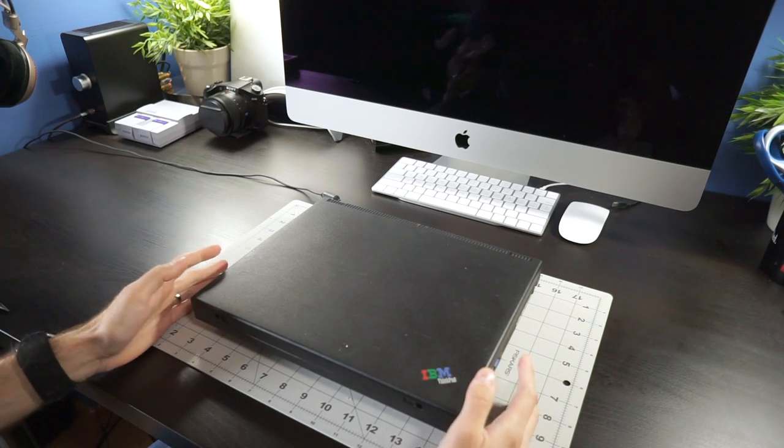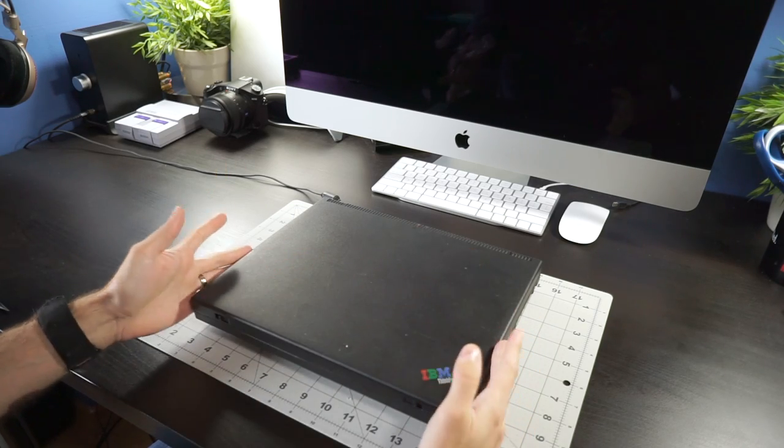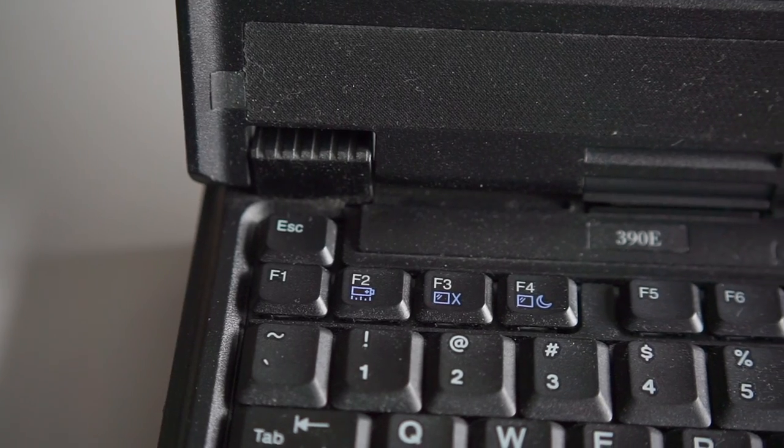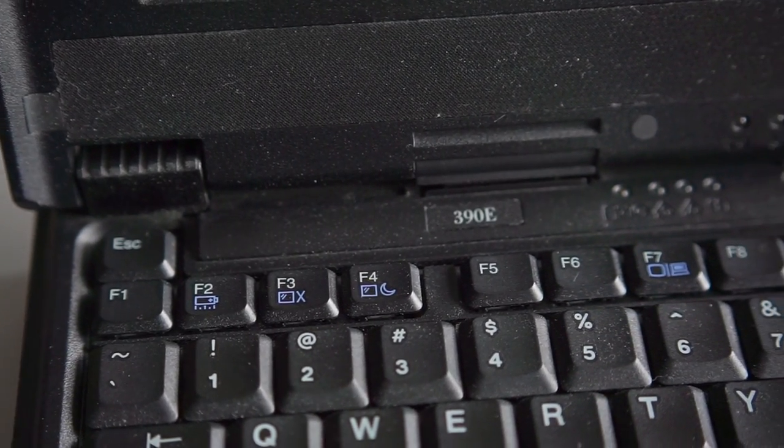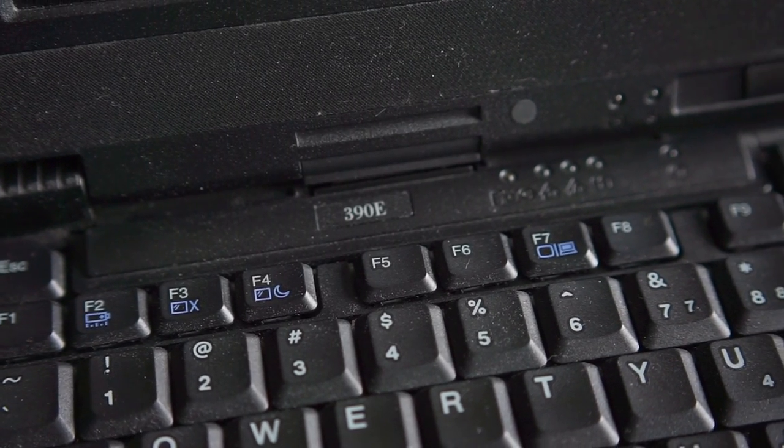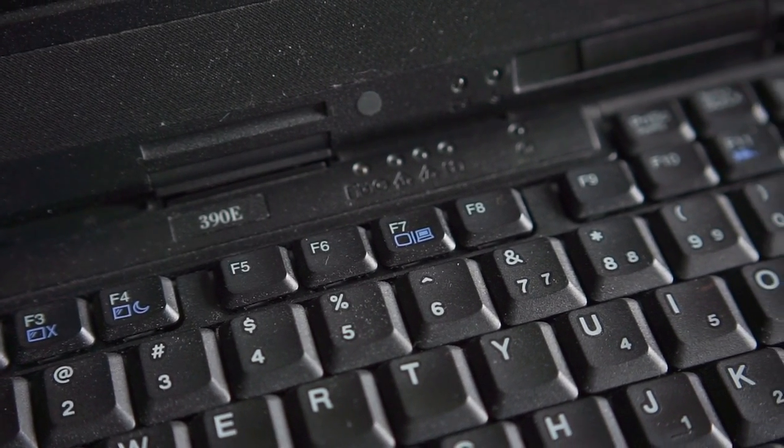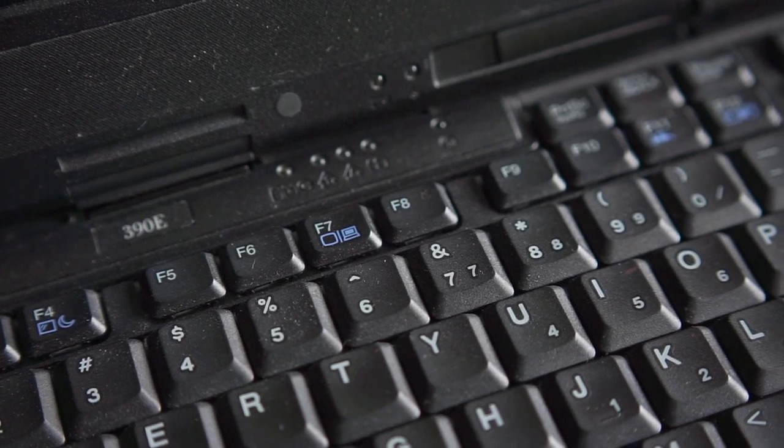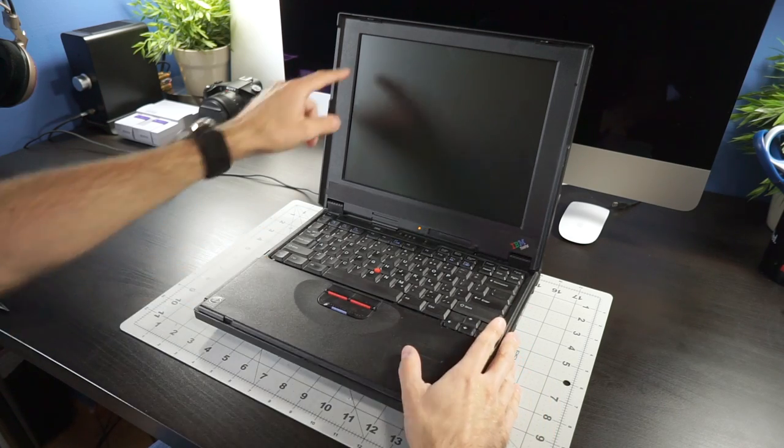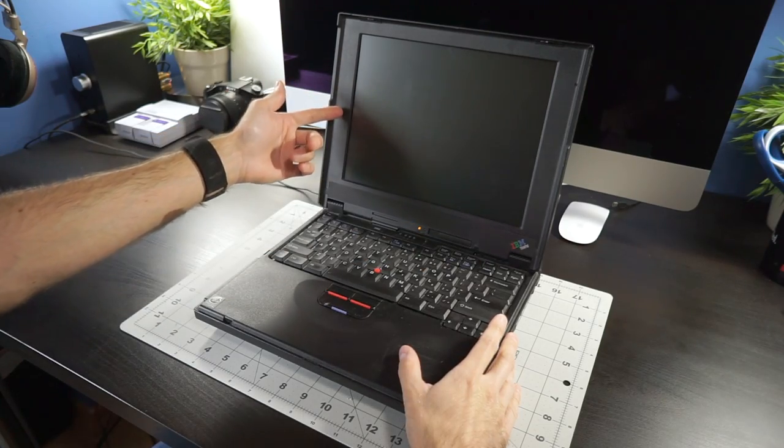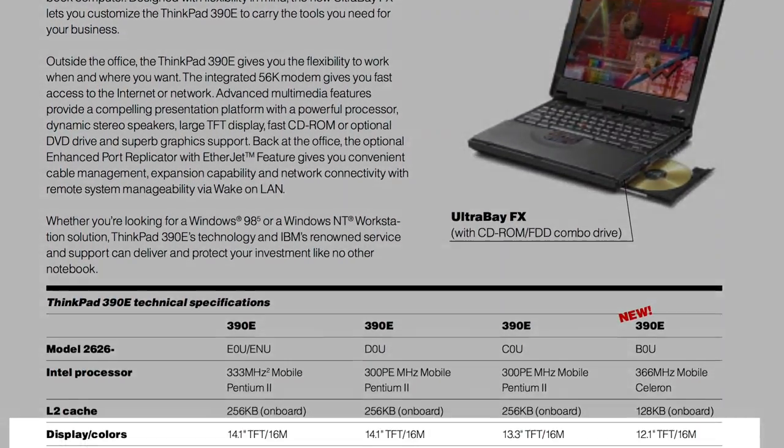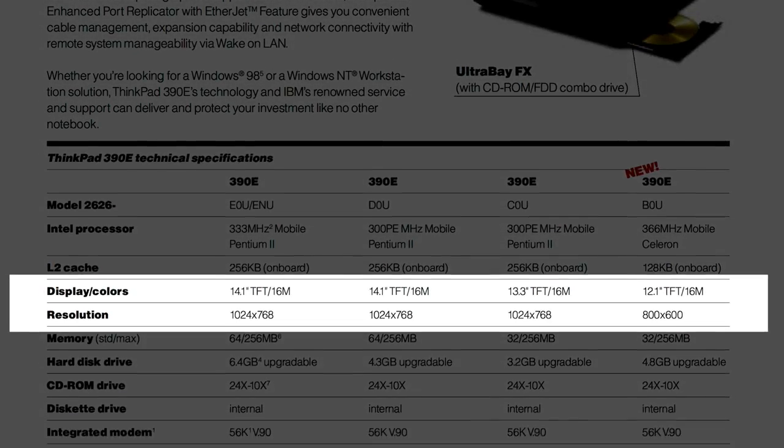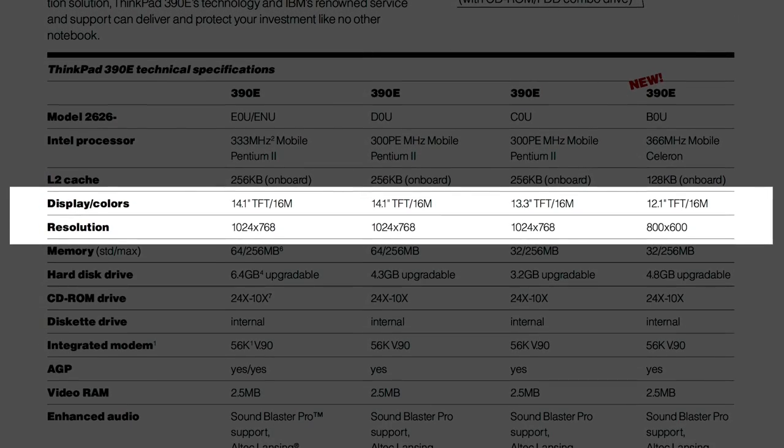This is an IBM ThinkPad 390E from 1999, a pretty mainstream laptop during its day. There were a few different configurations you could get on this particular model. This is a low-end one. It comes with a 12-inch LCD, but it could also be had in a 13 and 14-inch version, which also got you a bit better resolution.